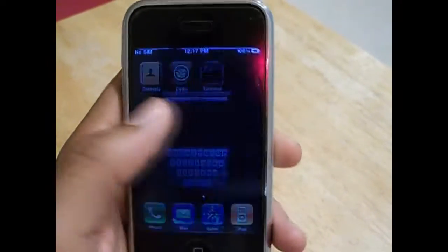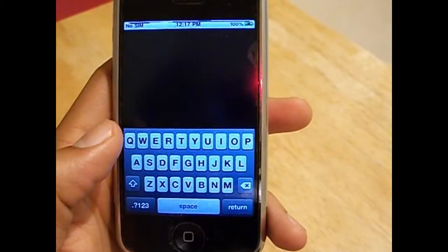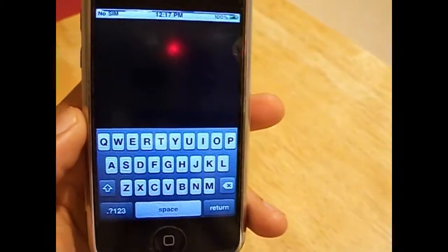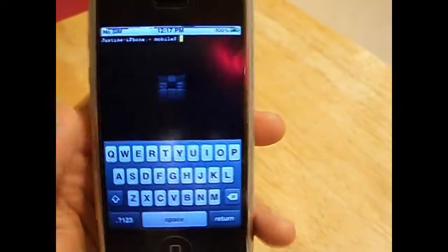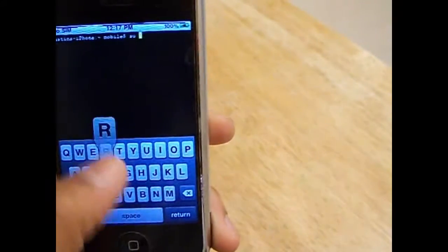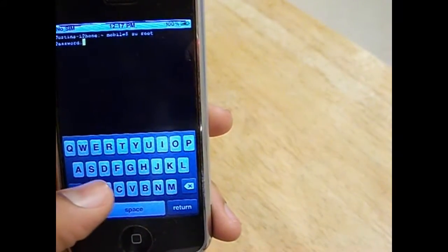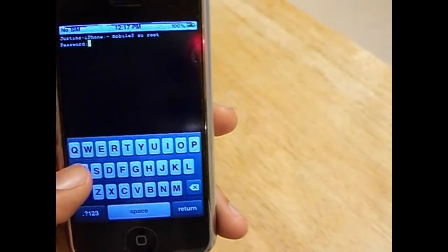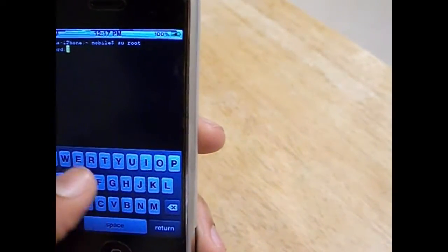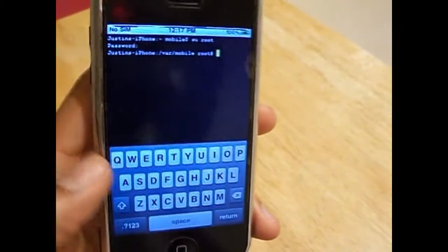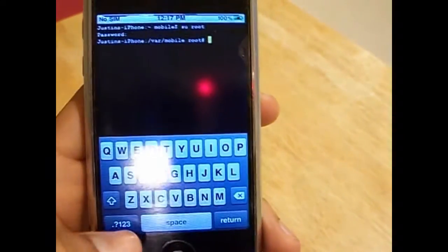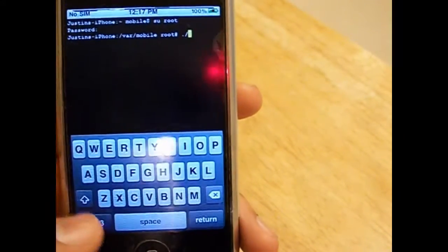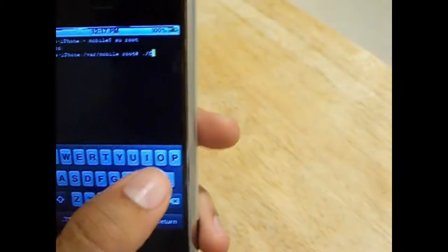Go over to Terminal. Once it boots up, you're going to log in as su root. Type in Alpine. And it will log you in.